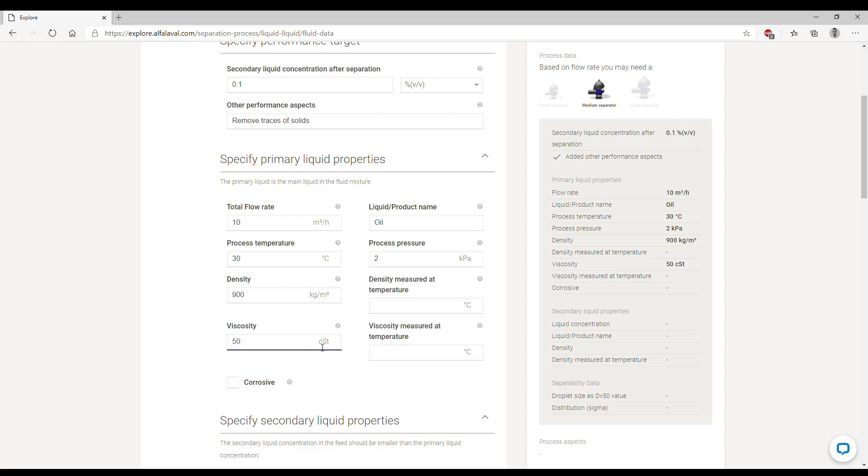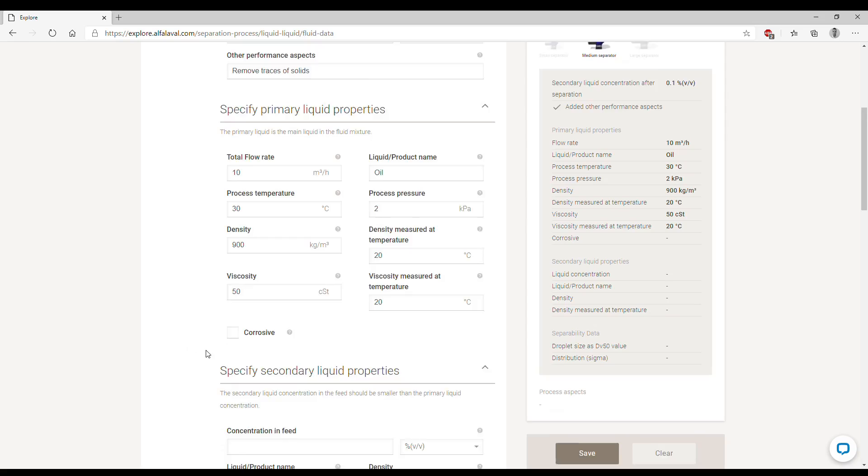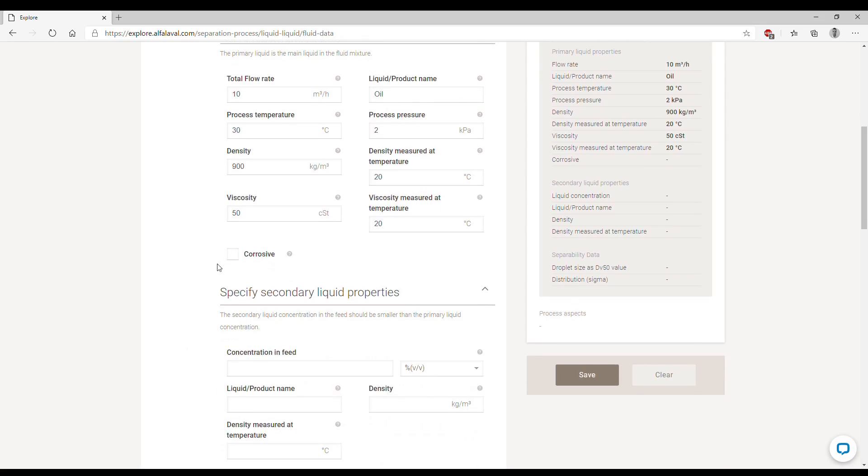If you also have the values of temperatures at which these parameters of densities and viscosities were measured, you could enter them here, for example 20 degrees. As you know, density and viscosity change over temperature, so it's good for us to have the information at which temperature these values were recorded. If this feed is known to be corrosive, you can tick this box so we can take some safety precautions when designing your system.